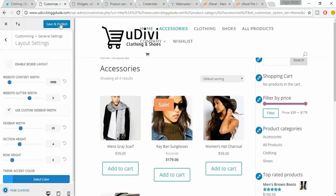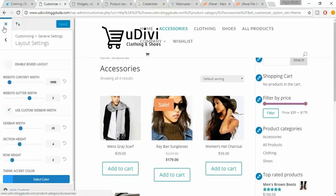After you're done, click on Save and Publish, then click the X to close.